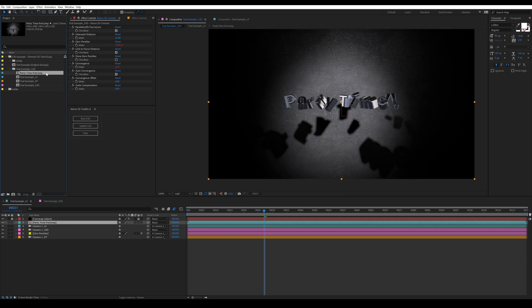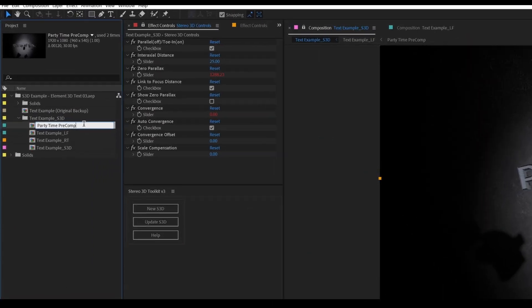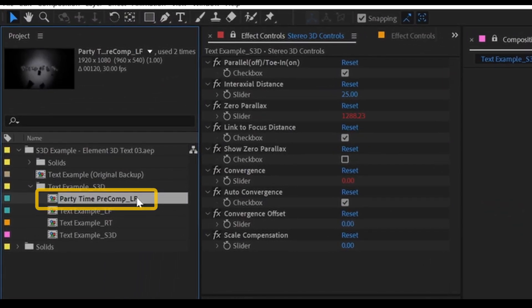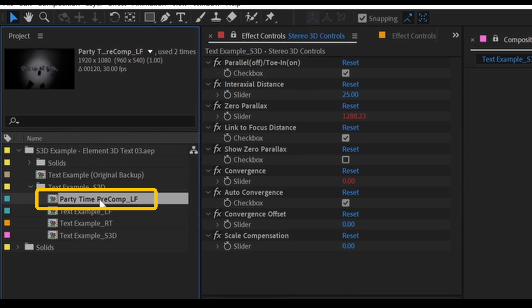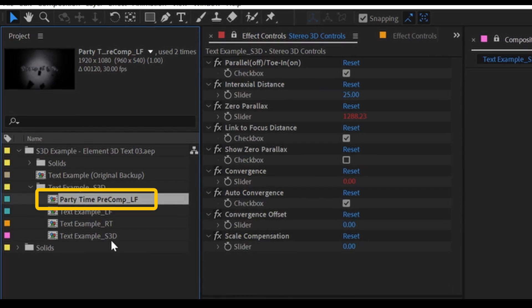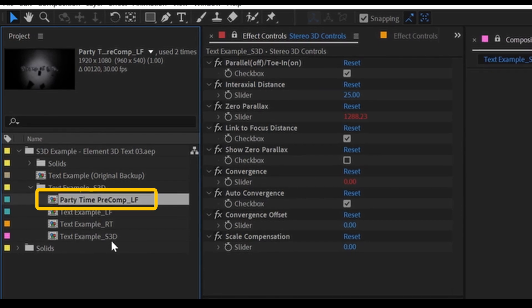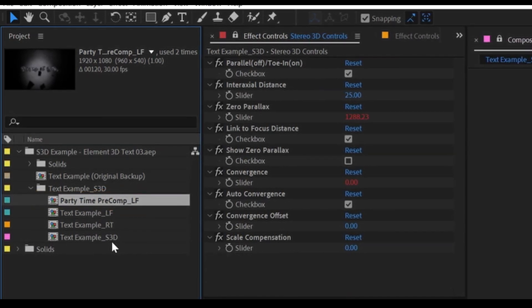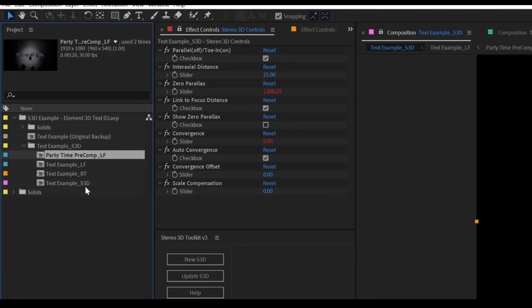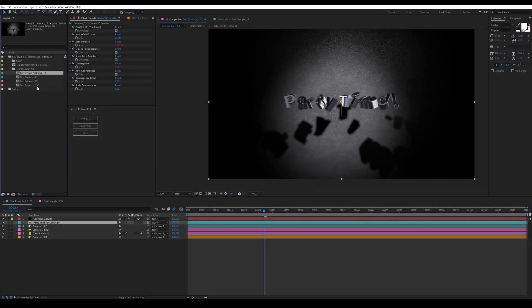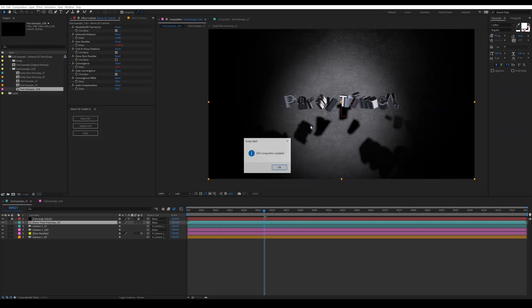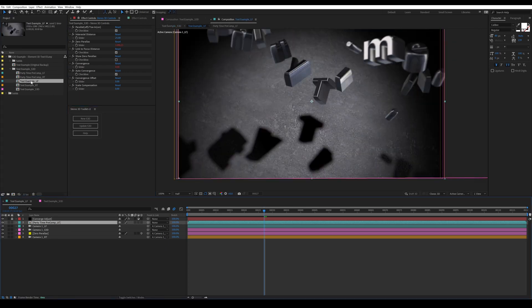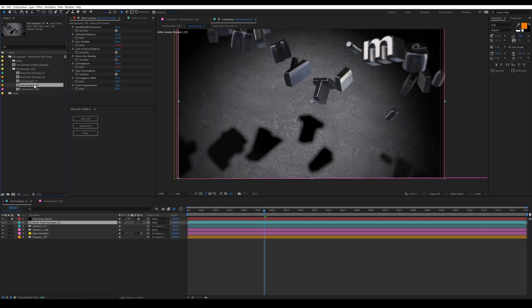This will let the script know that this is a stereo pre-comp. So when we reload or hit update S3D, it will then, when it sees that name in the project, automatically create a matching right-hand comp, and it will set up the cameras all linked to the main camera in your left channel.